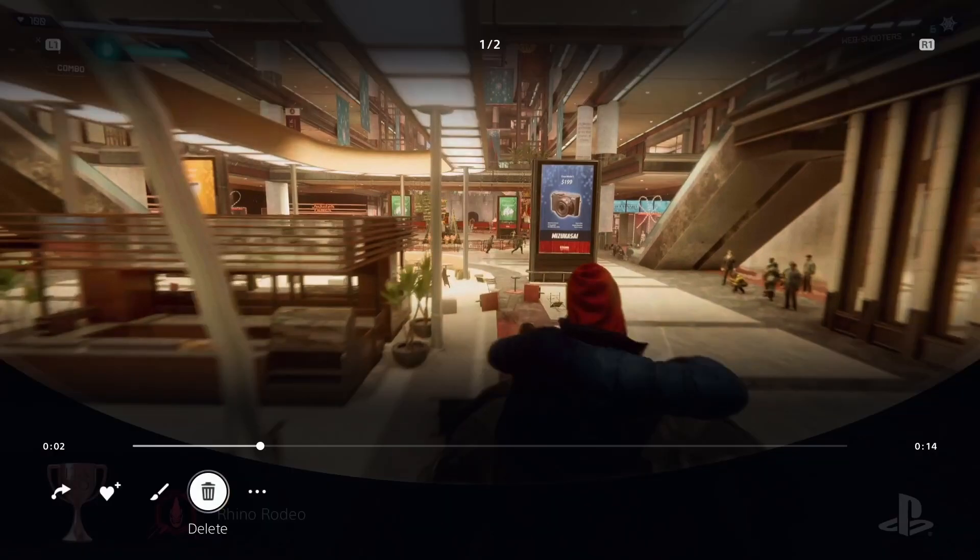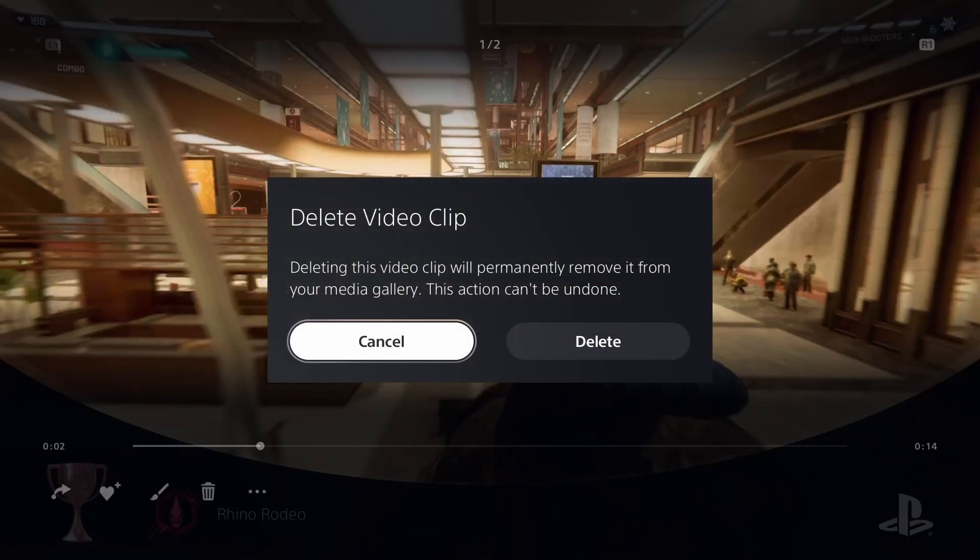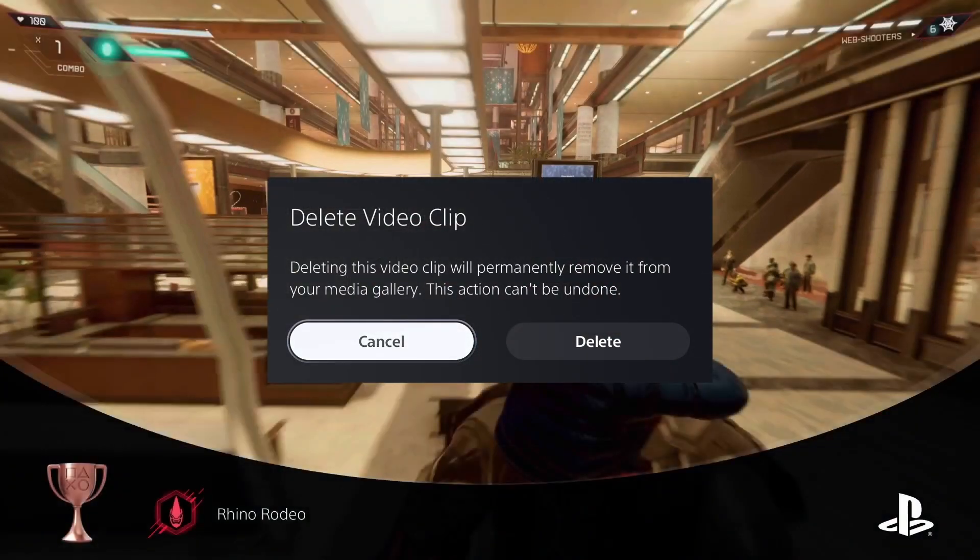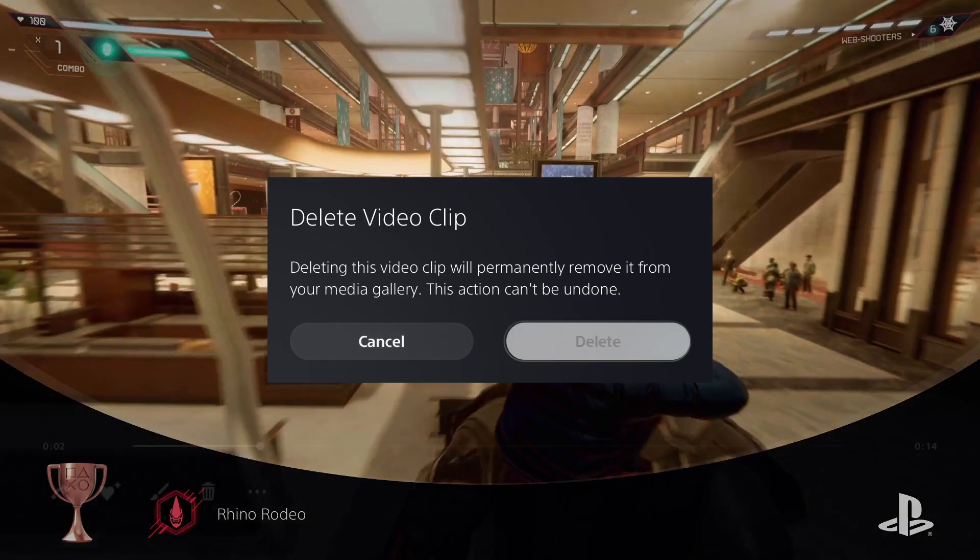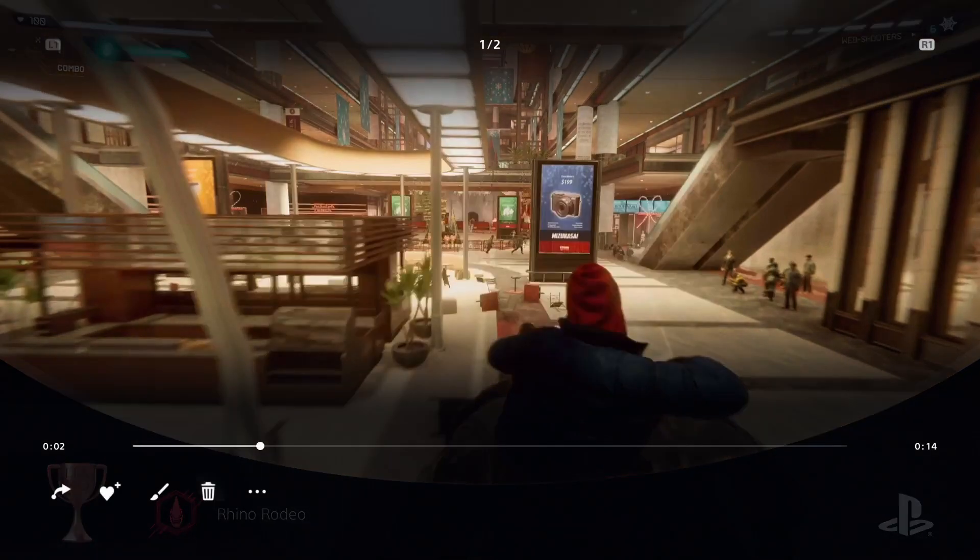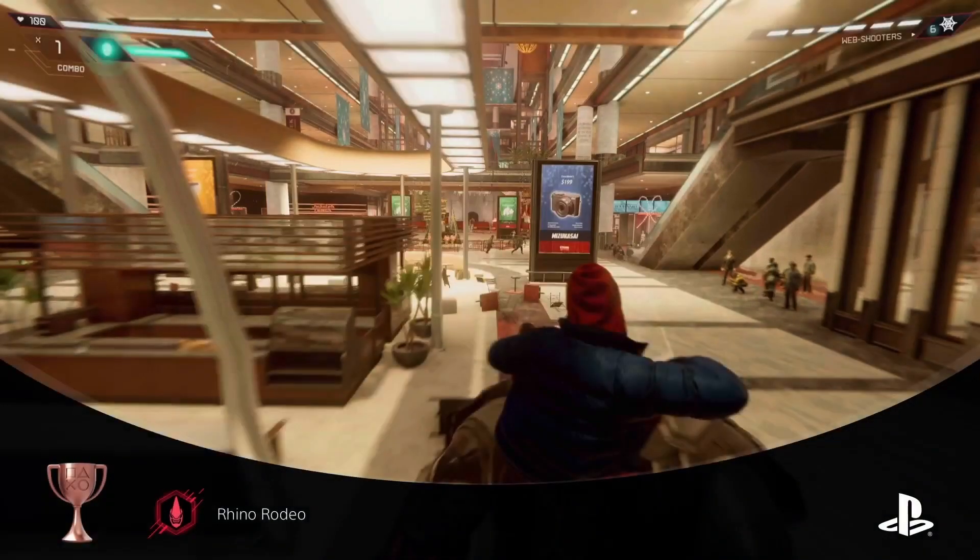The one you want is the delete option, which is the trashcan option. If you select the delete option there, it will give you the opportunity to say, hey, are you sure you want to delete this? Is this a clip that you want to remove? Once you do, it'll be completely deleted and it cannot be undone.